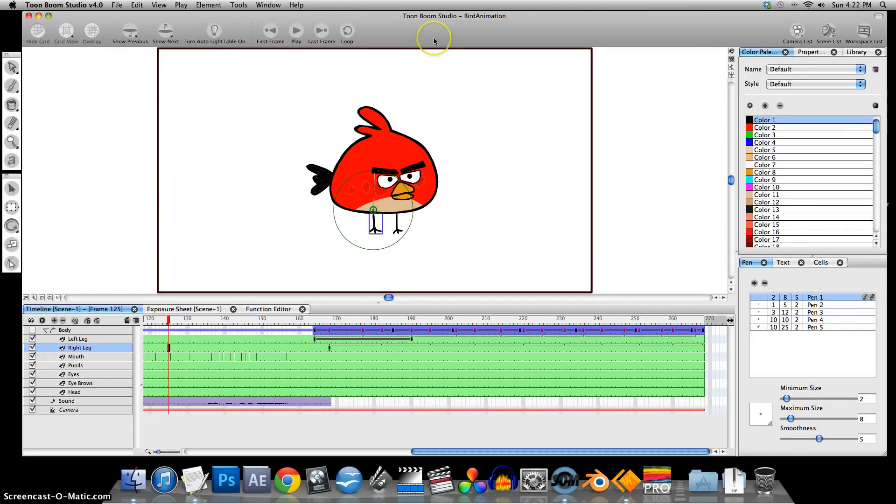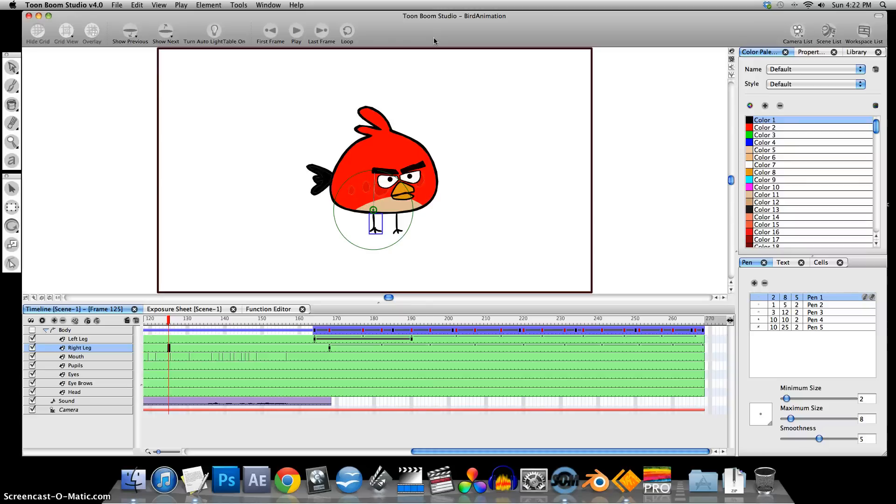And what we're going to do now is render this out as an image sequence, and I'm going to bring that into Final Cut Pro. You can use any kind of editing program. You could actually just render it out as a QuickTime or AVI file.